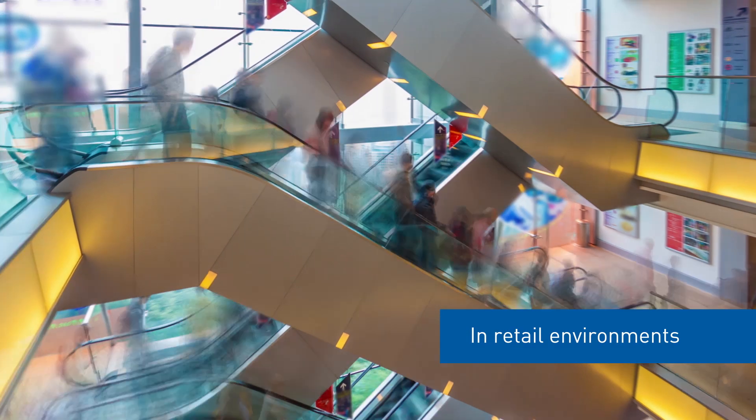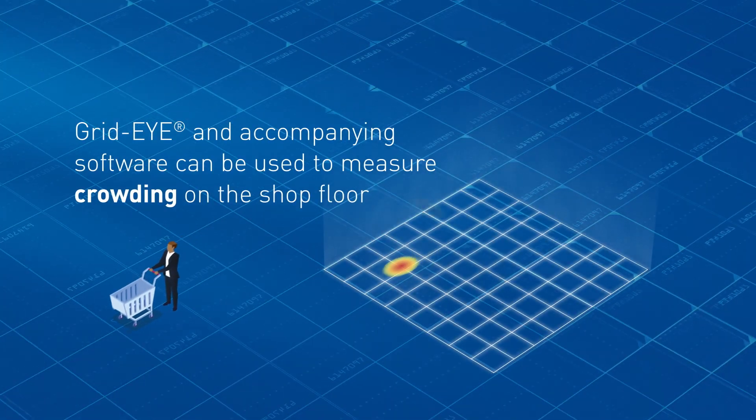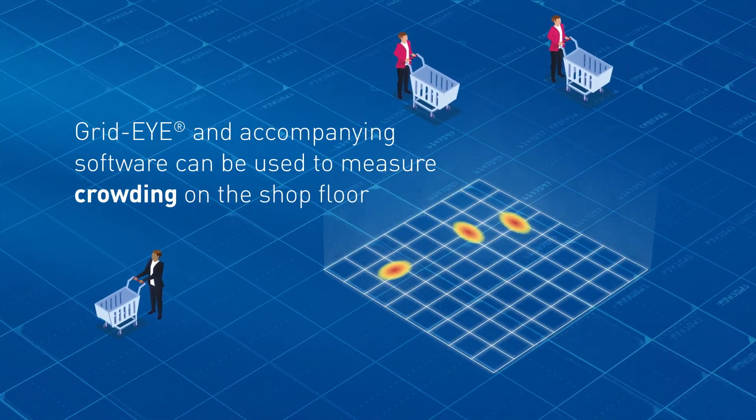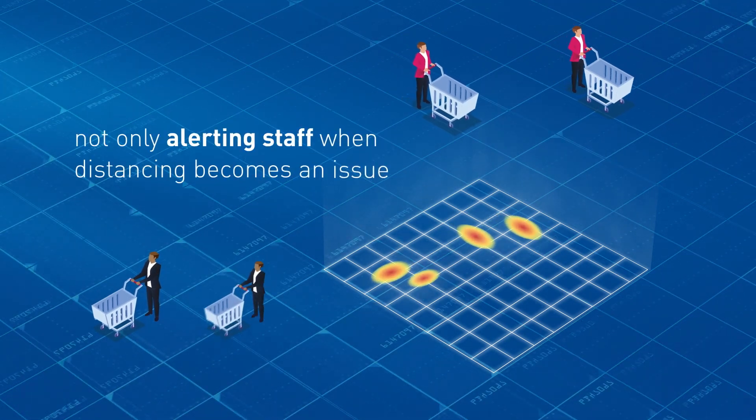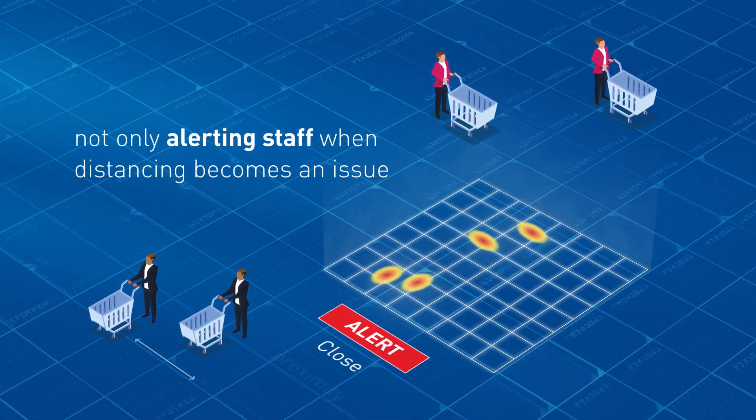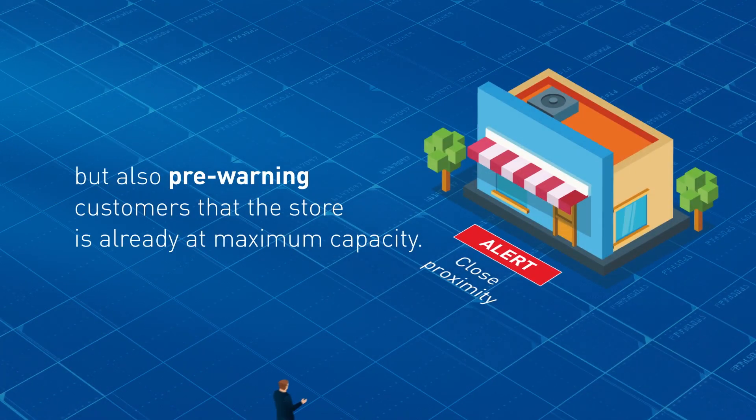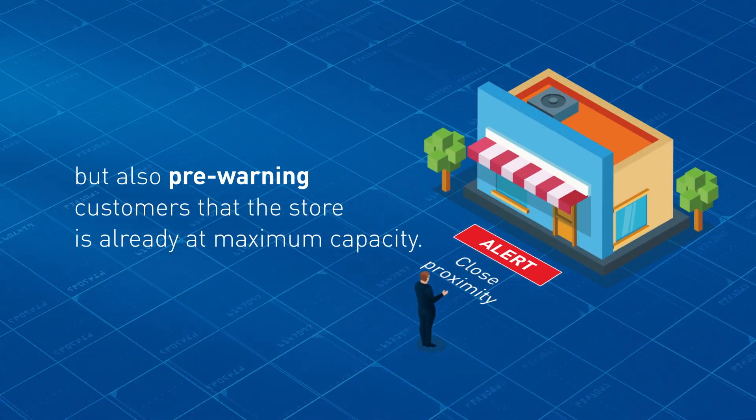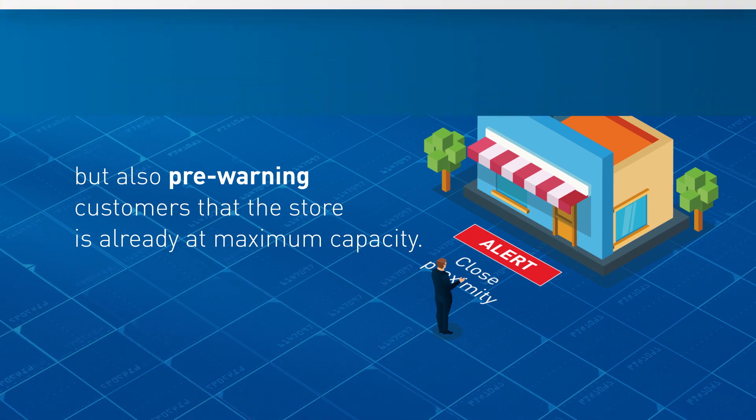In retail environments, GridEye and accompanying software can be used to measure crowding on the shop floor, not only alerting staff when distancing becomes an issue, but also pre-warning customers that the store is already at maximum capacity.